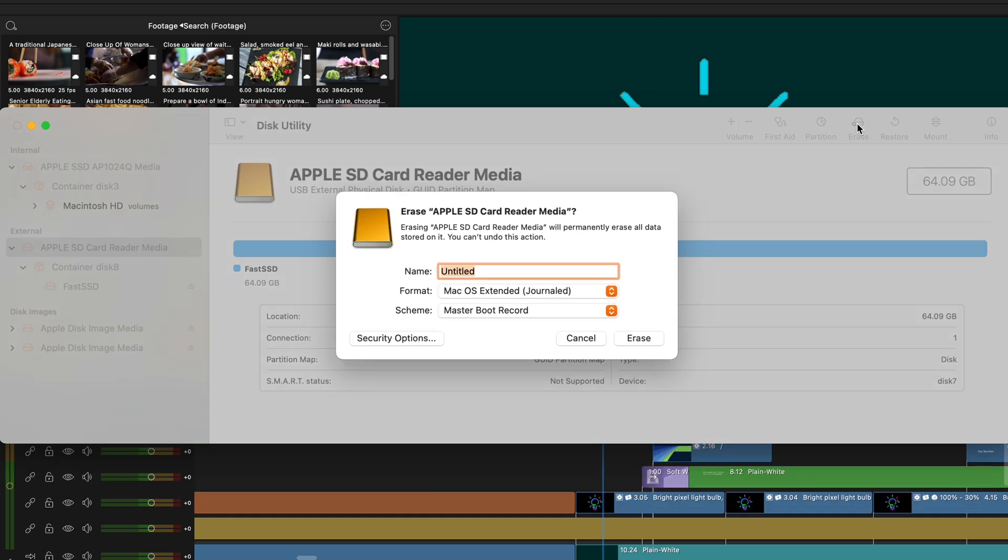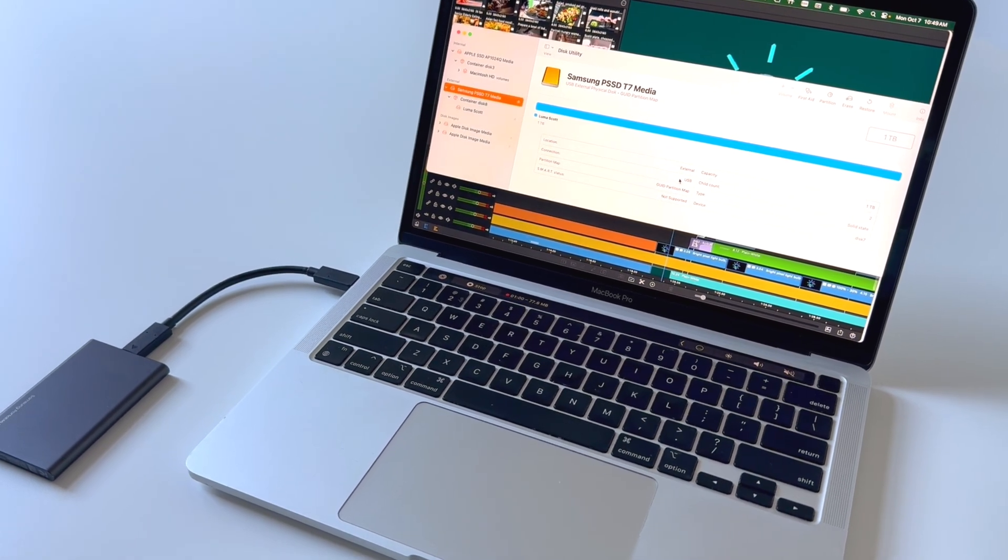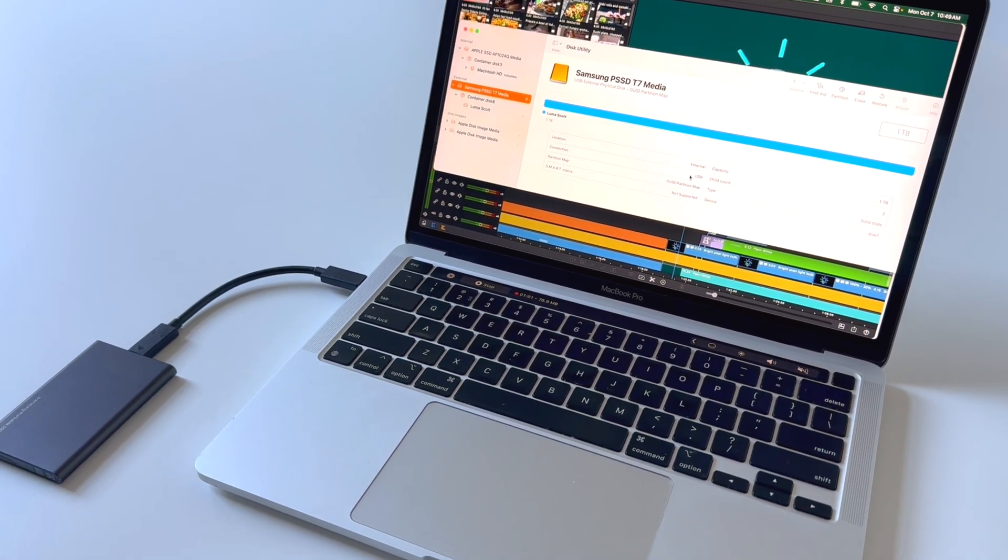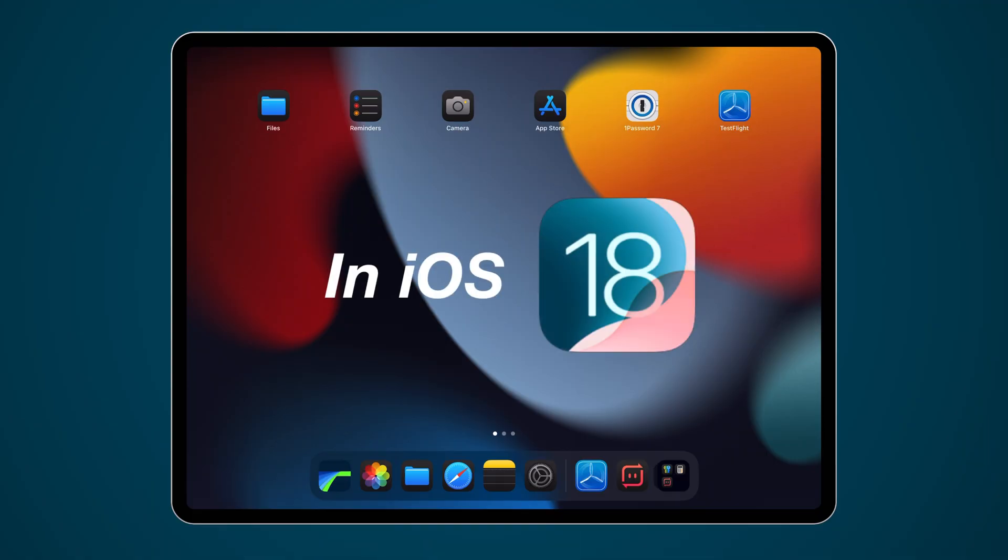Previously, formatting drives could only be done on the computer, but with the enhancements of iOS 18, this can now be done on iPhones and iPads.